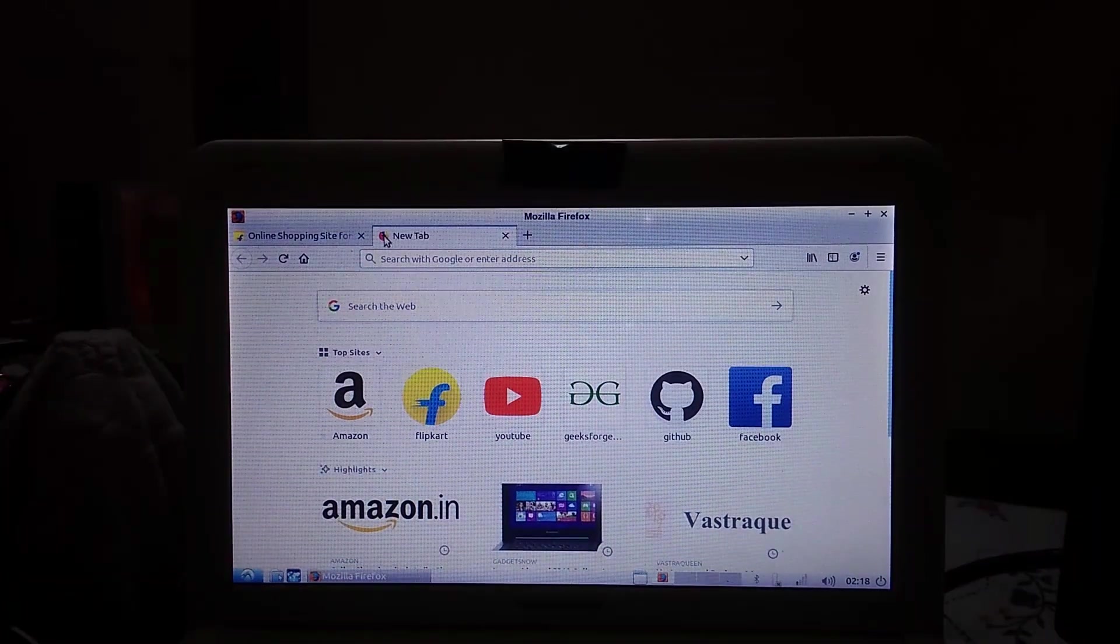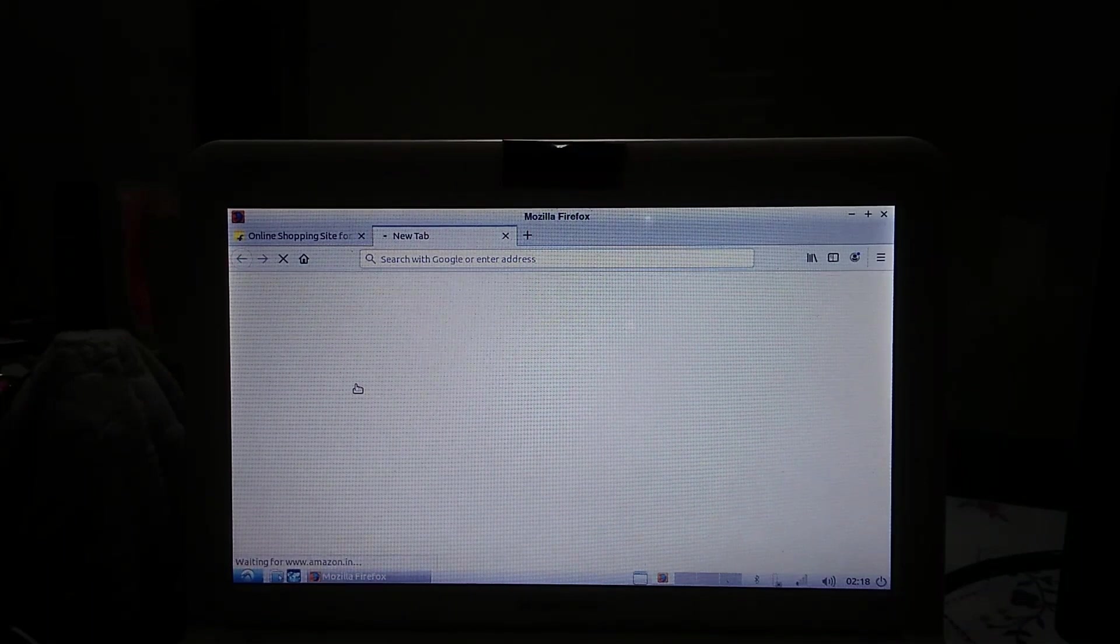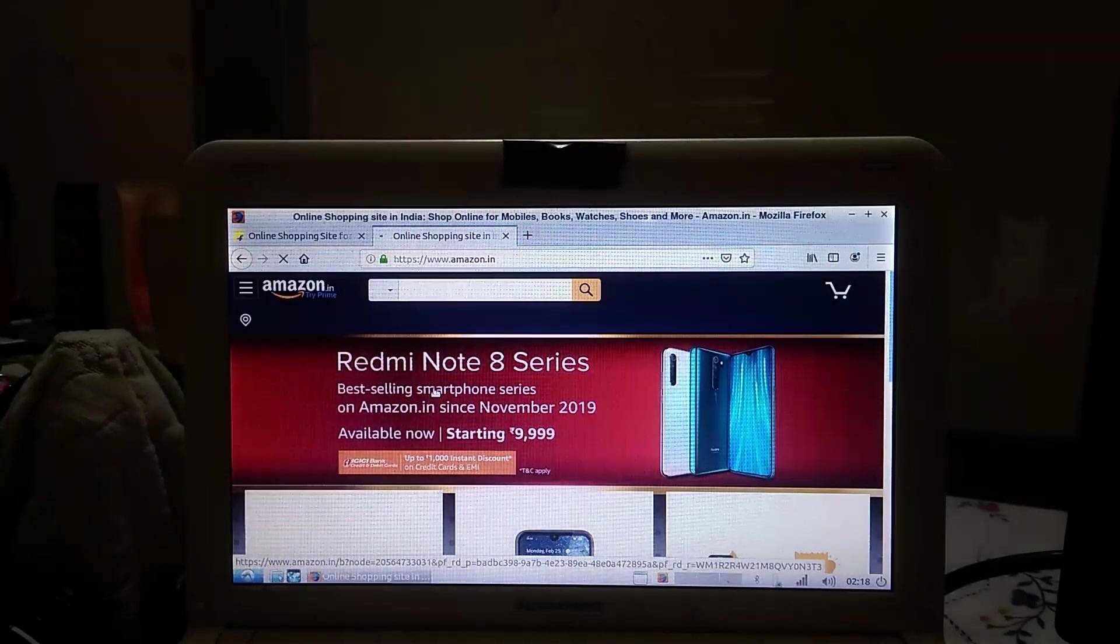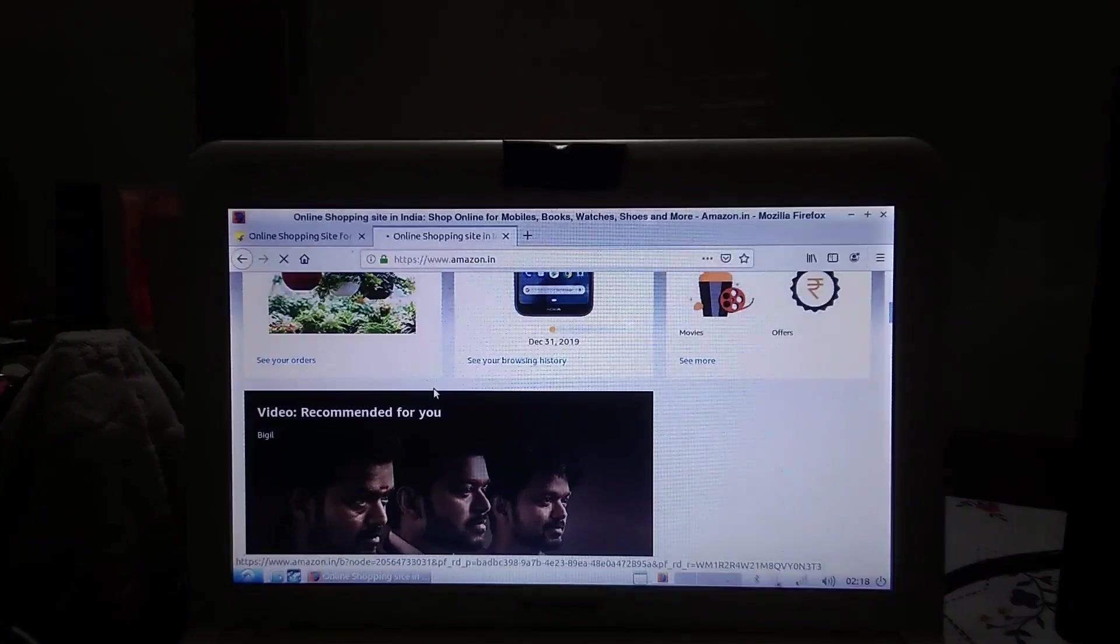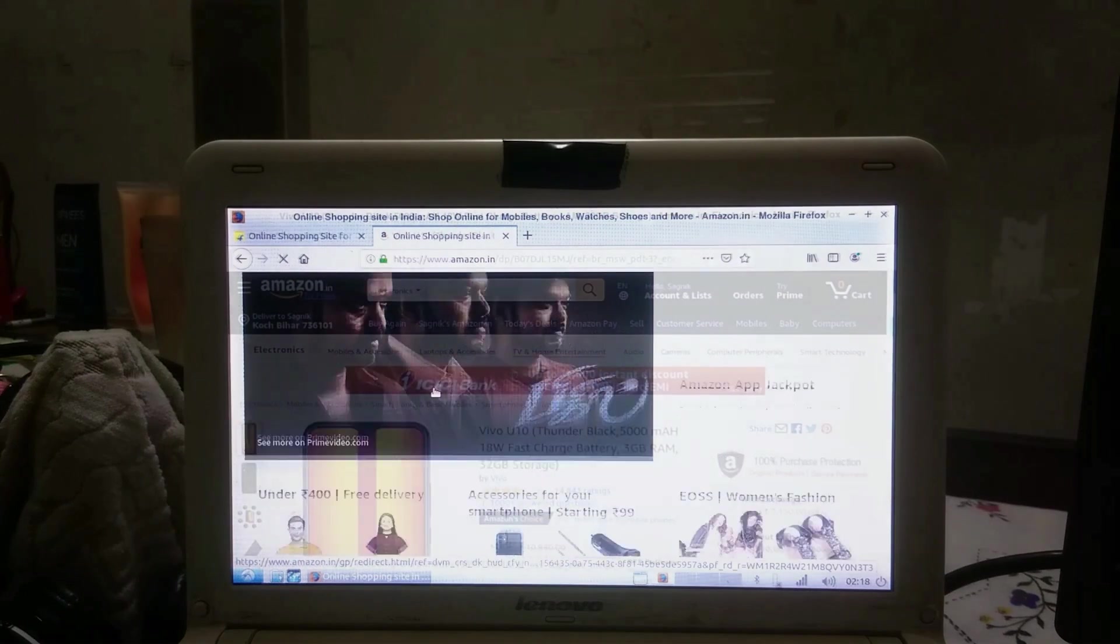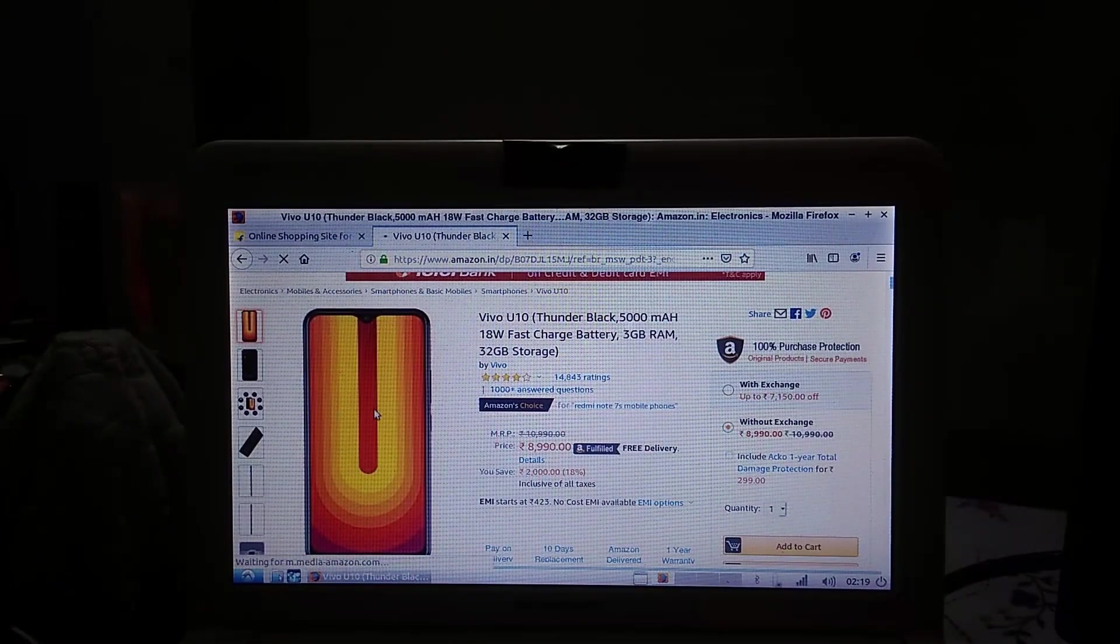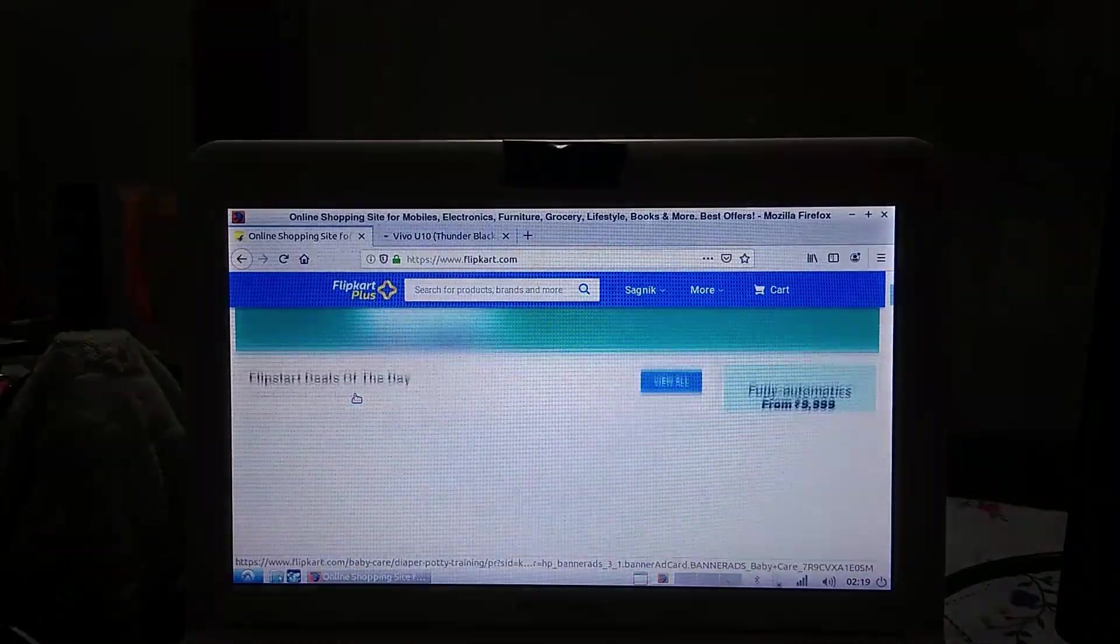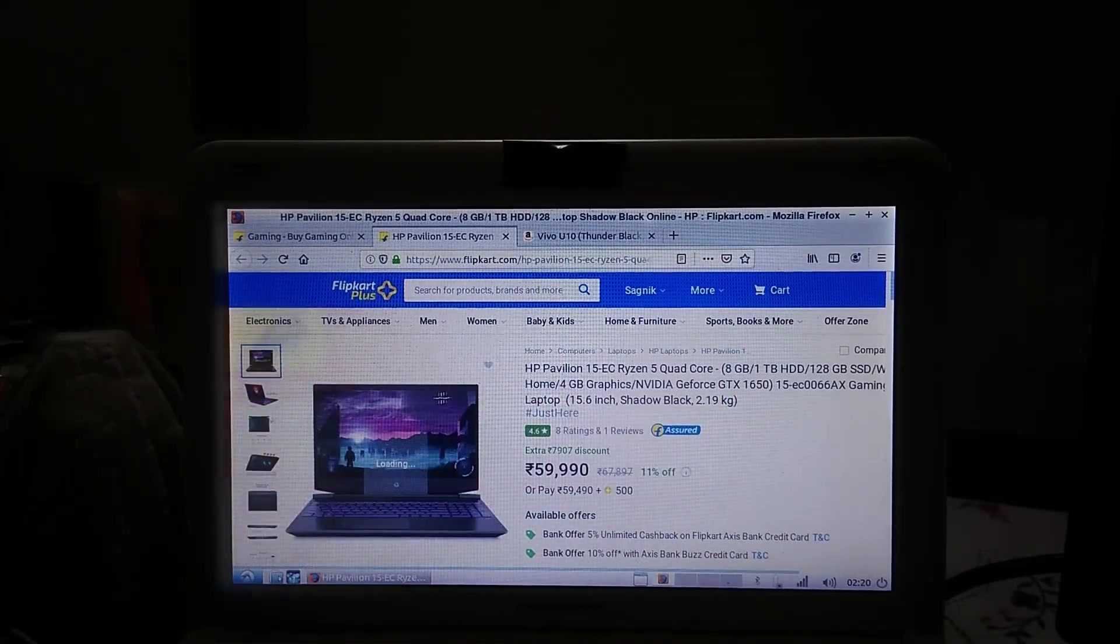Up next I loaded up Amazon, and since the website is lighter than Flipkart, this machine can handle it pretty easily. Switching tabs seems a bit laggy, but I can live with this - it's not like a nightmare to me.